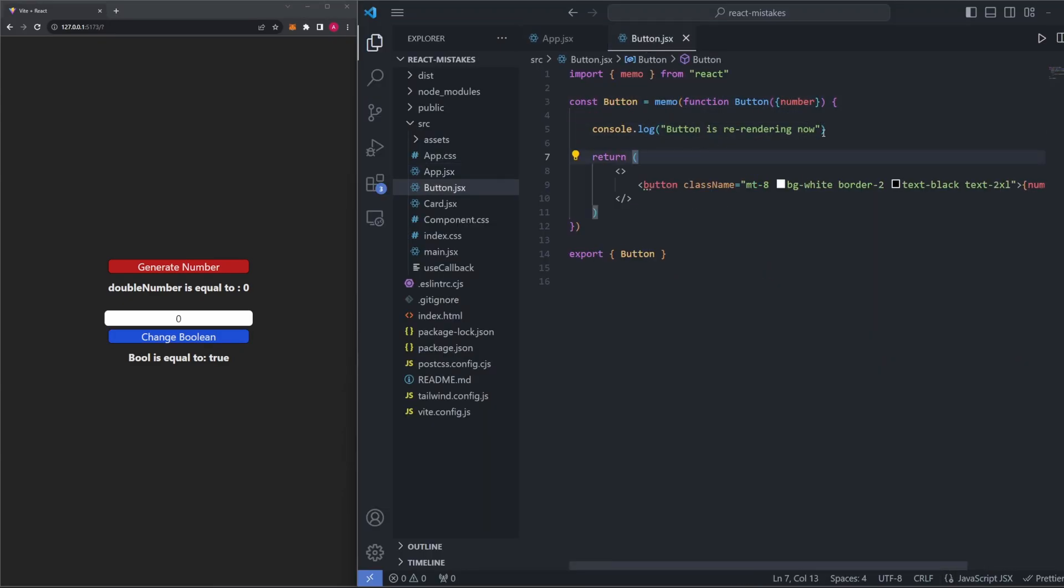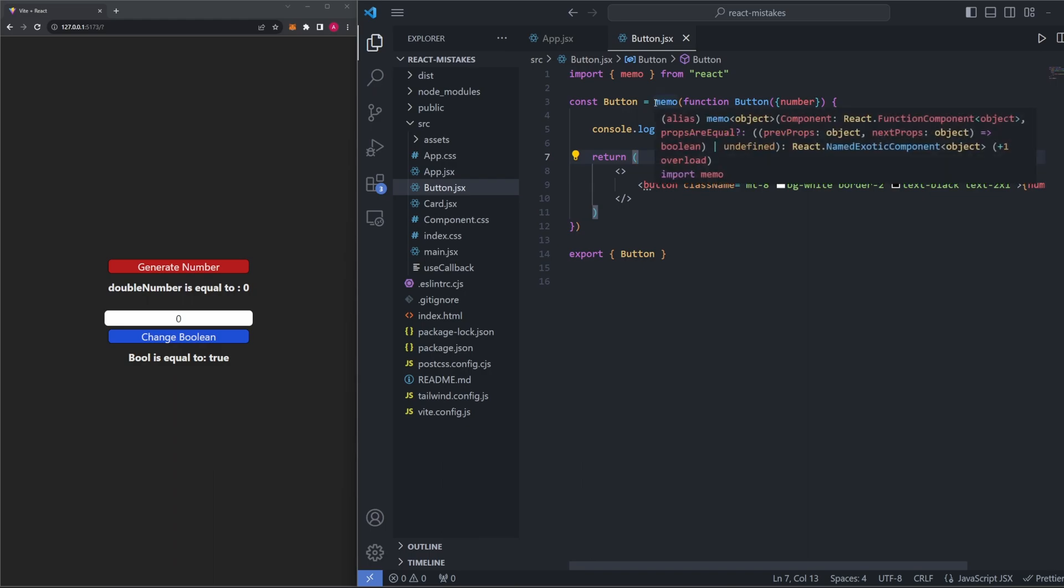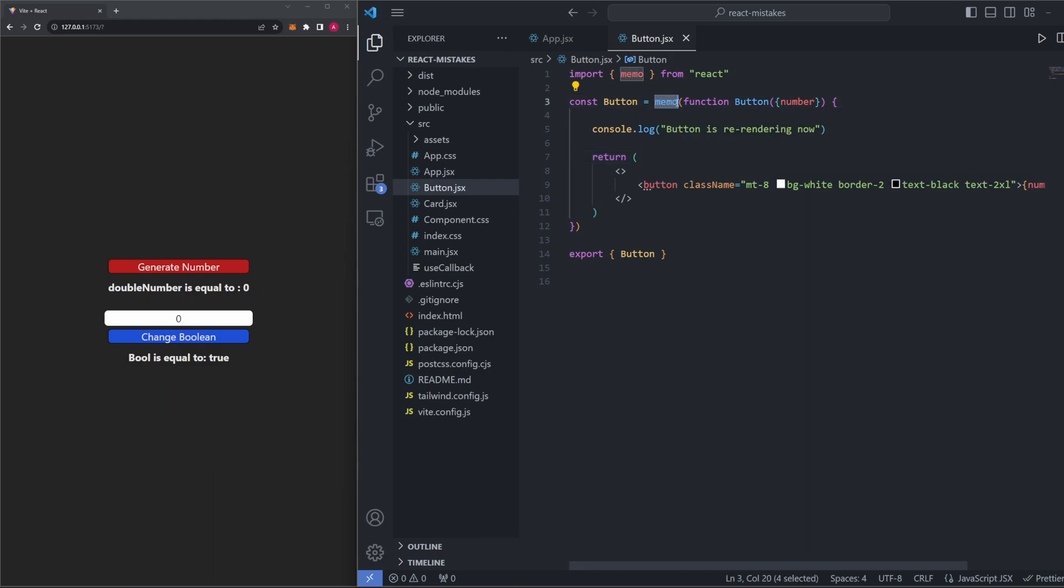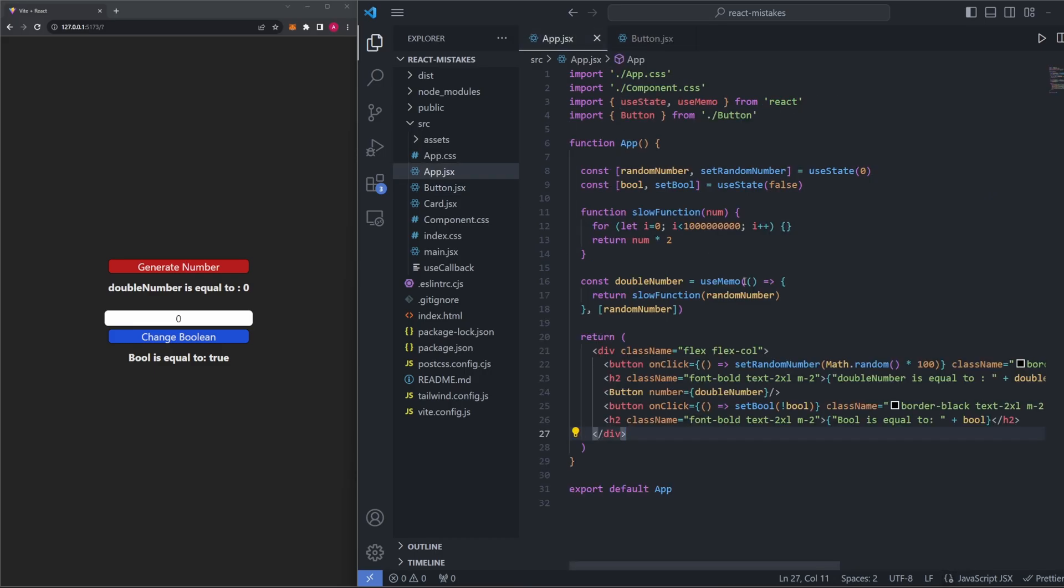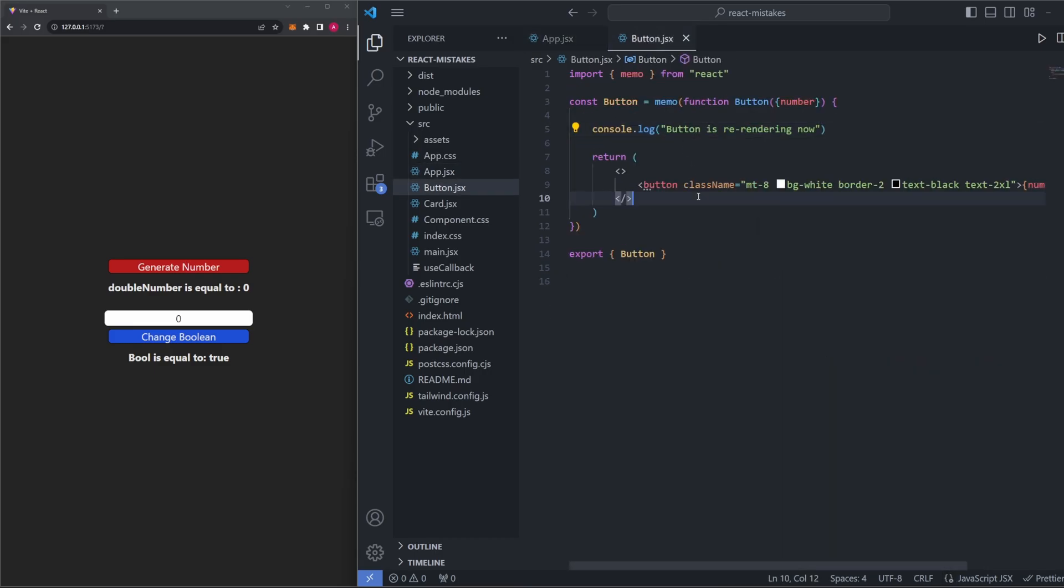Let me quickly explain what this memo thing is right here. So by default, whenever a parent component re-renders, all of its children will re-render regardless of whether its state or props change. This memo essentially blocks that. So what memo says is that the child component is only going to re-render if its props or state change. So that's why if you use it in conjunction with a useMemo hook, it actually works that way. So we can avoid re-rendering a child component unnecessarily.